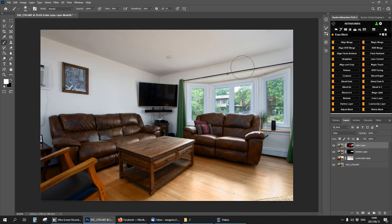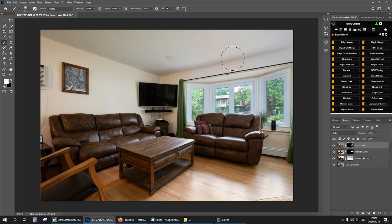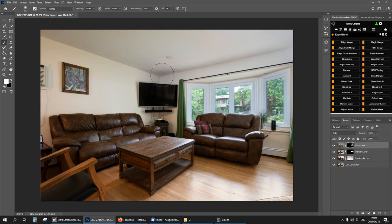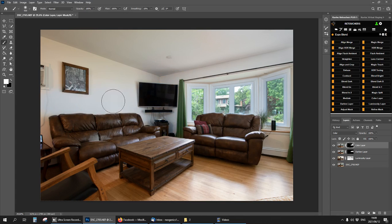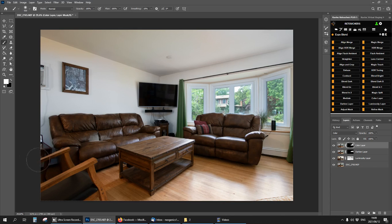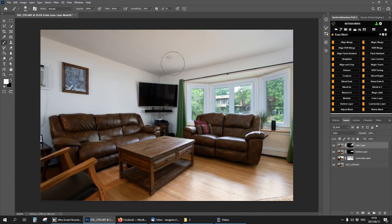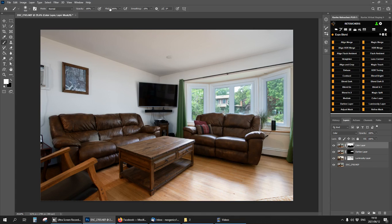I'm going to brush over the walls now to get some of that coolness back. I'm not going to brush on the couch because that was the problem. You can try on the floor as well. Maybe that's too strong, just blend some of that.